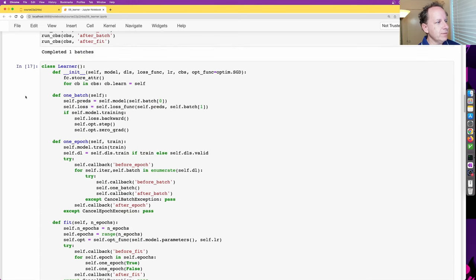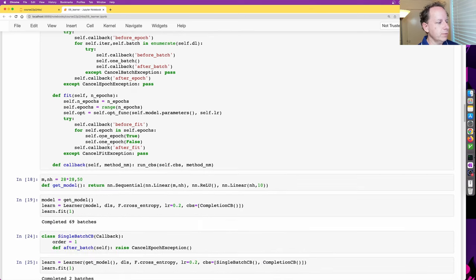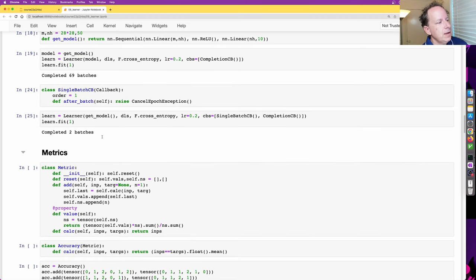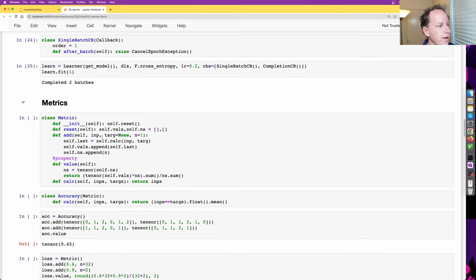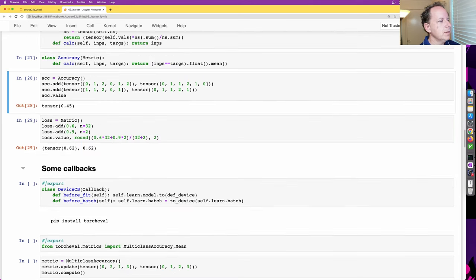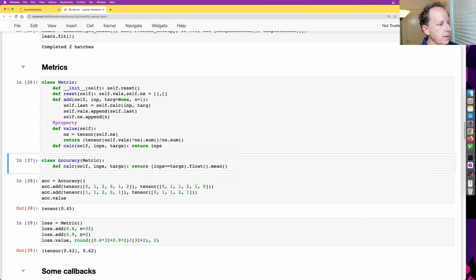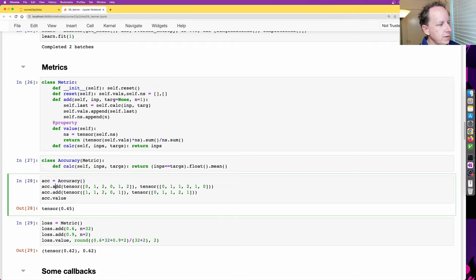Let's try to get this doing something more interesting without modifying the learner — just by adding callbacks. It would be nice to track accuracy and loss. To do that, we can have a class that keeps track of a metric. For example, an AccuracyMetric where the calculation is the mean of how often inputs equal targets. You create an accuracy metric object, add batches of inputs and targets, and get the value — for instance 0.45 accuracy. Or you can create a metric that takes a weighted average of your loss: adding 0.6 loss with batch size 32 and 0.9 loss with batch size 2 gives a weighted average of 0.62.